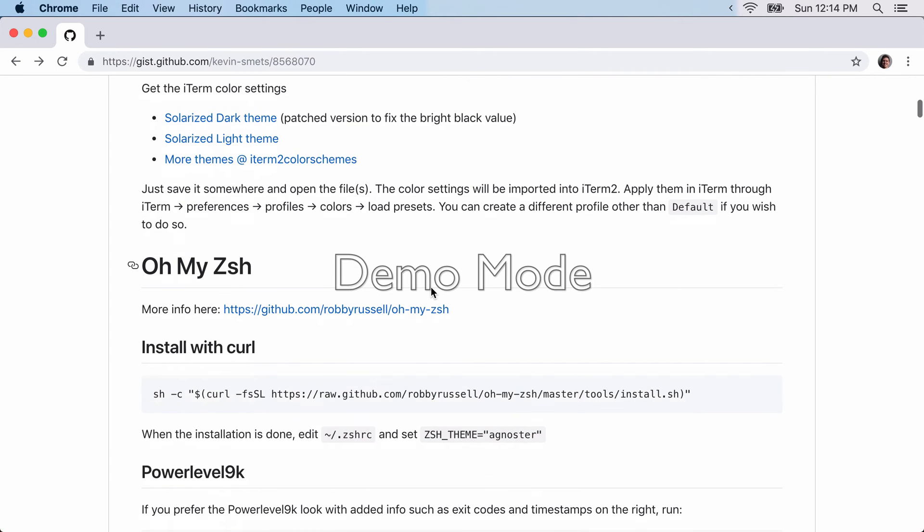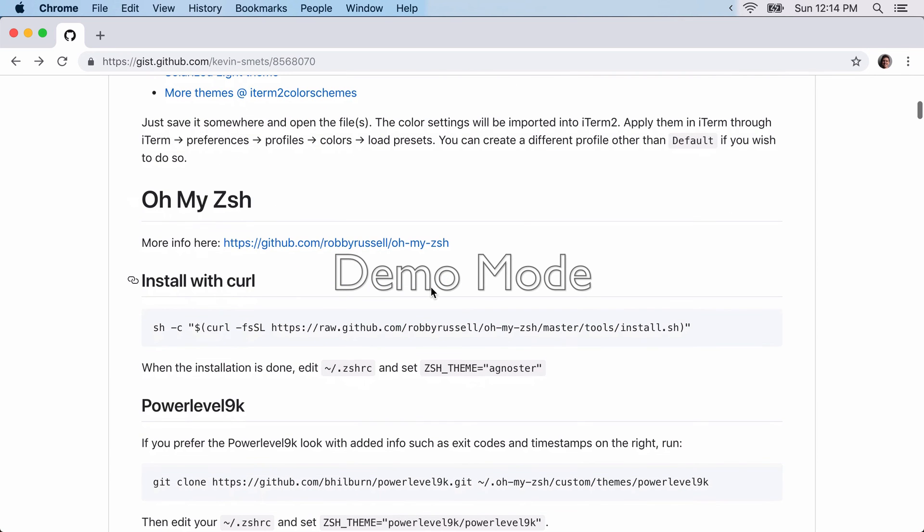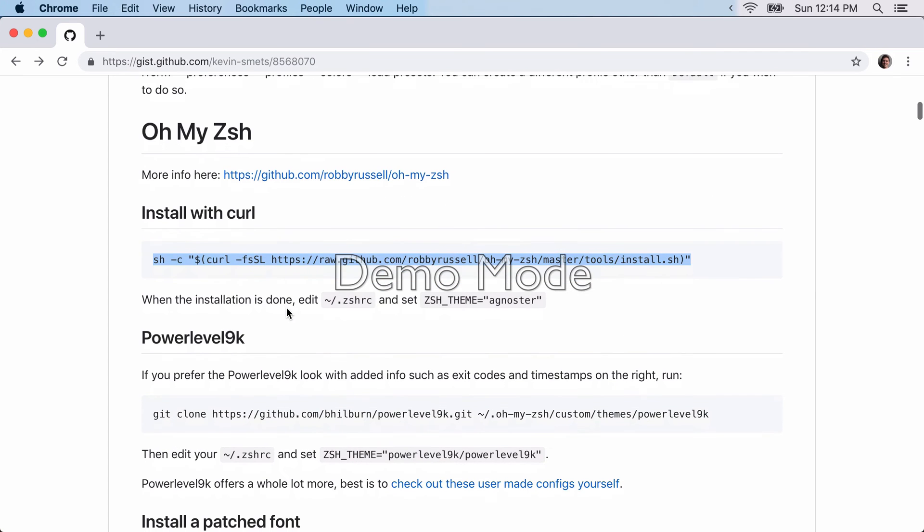Next thing you're going to want to do is install ohmyzsh, or zshell, however you prefer to call it. So you can just copy this line here and install it with curl. And then what you're going to want to do is edit the zsh-rc file.